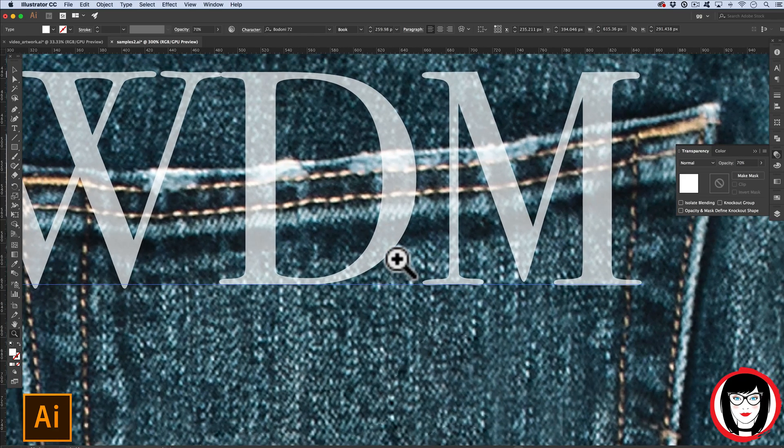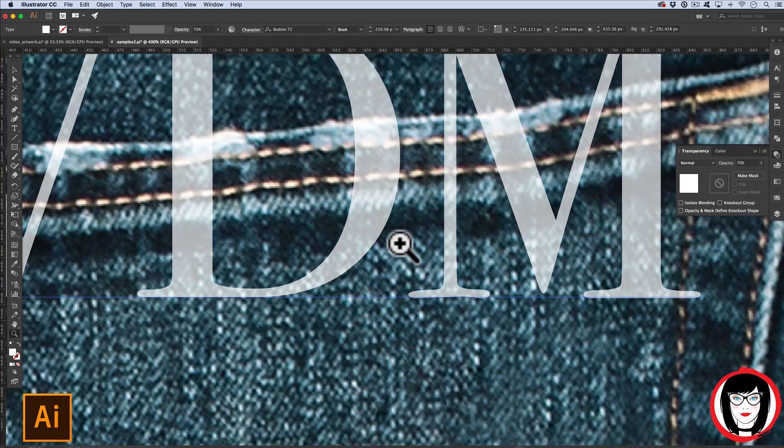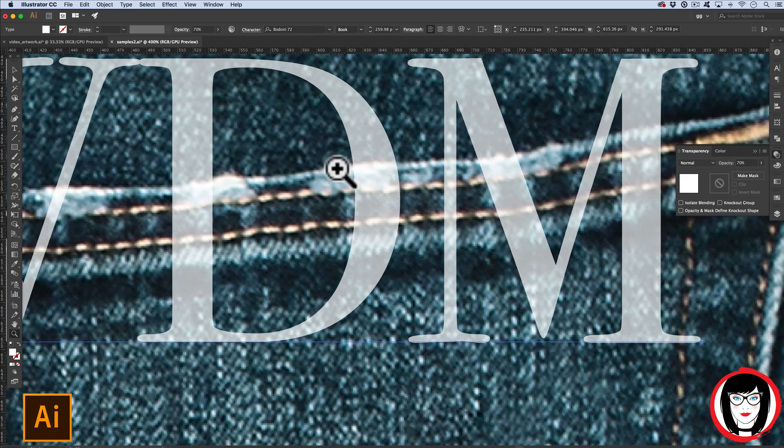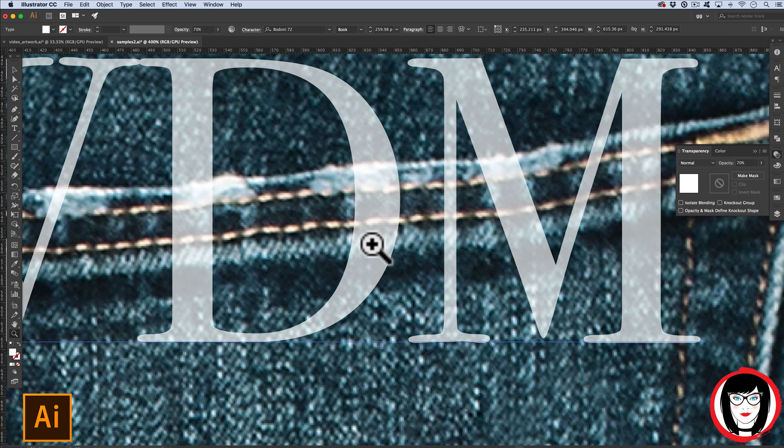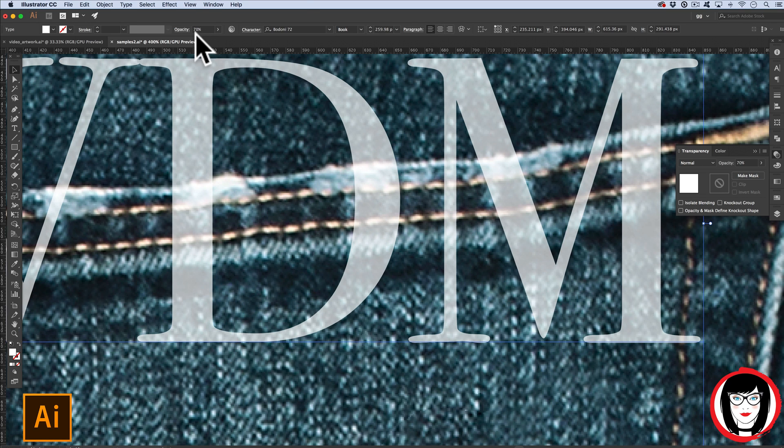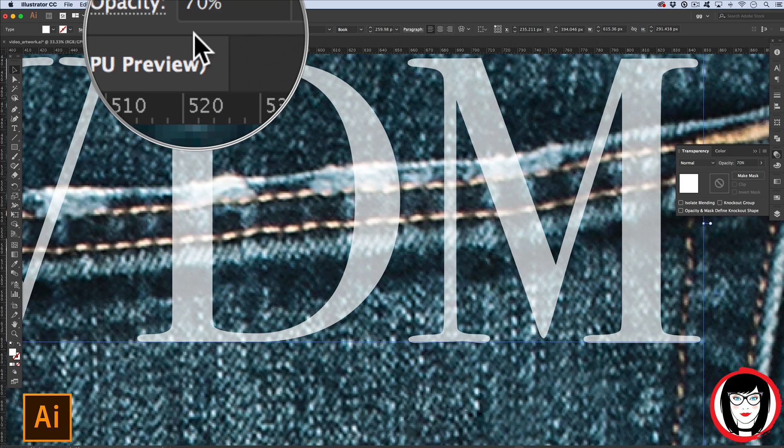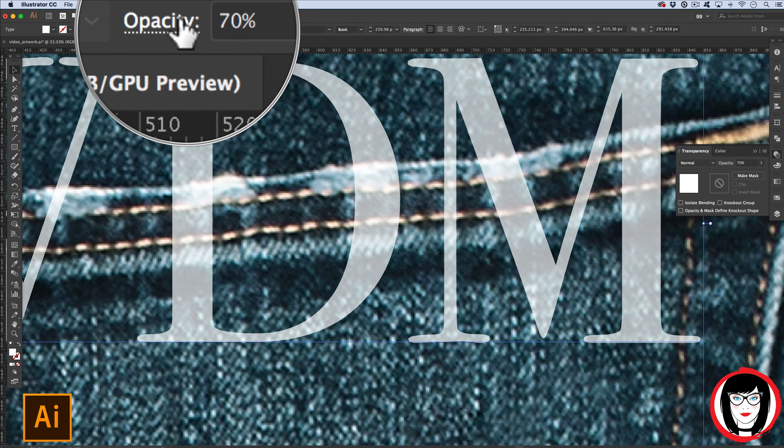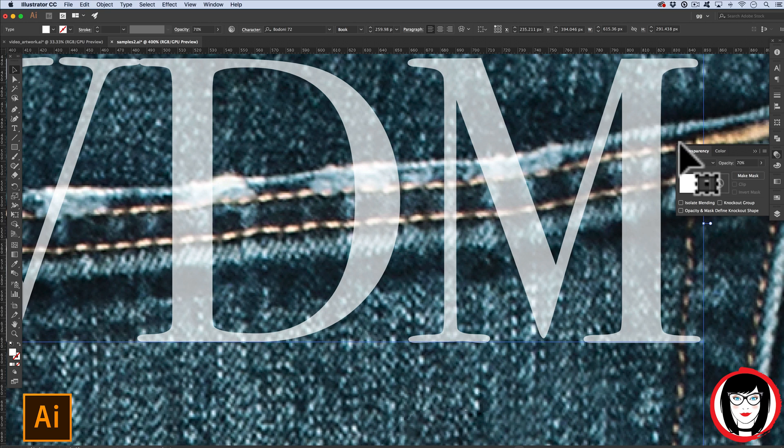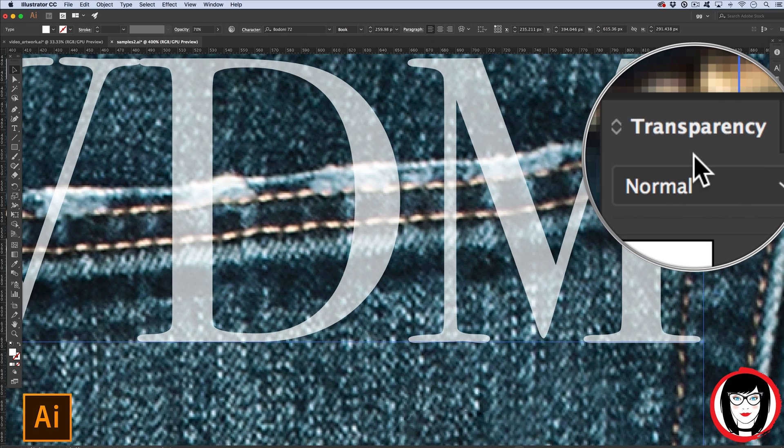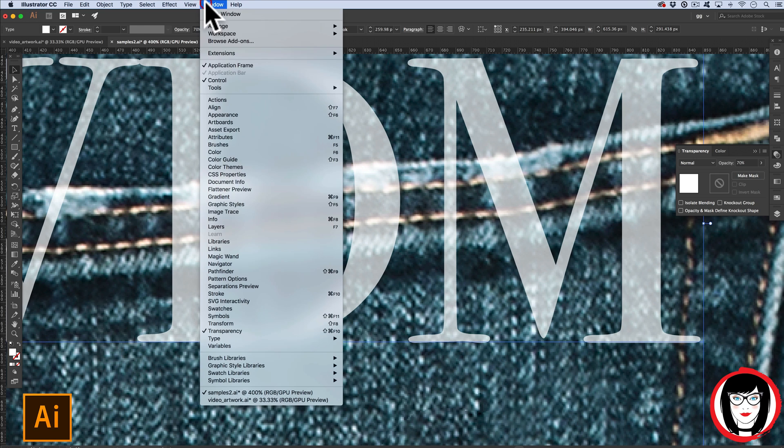Here I've created transparency by lowering the opacity from 100% opaque white text to 70% opacity, so you can see the photo now comes through and can be seen through the letters. In addition to the options menu at the top, you can see this in the transparency panel.